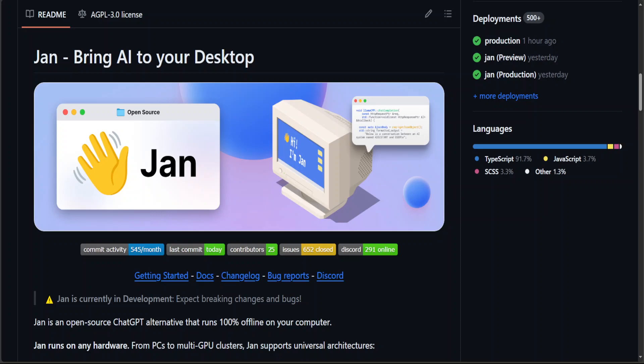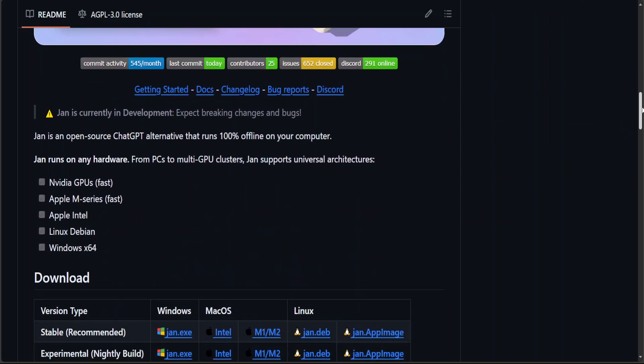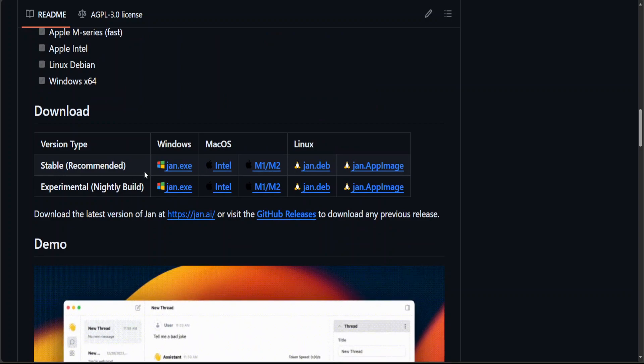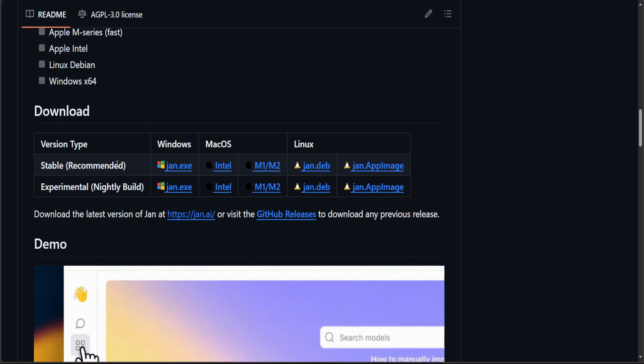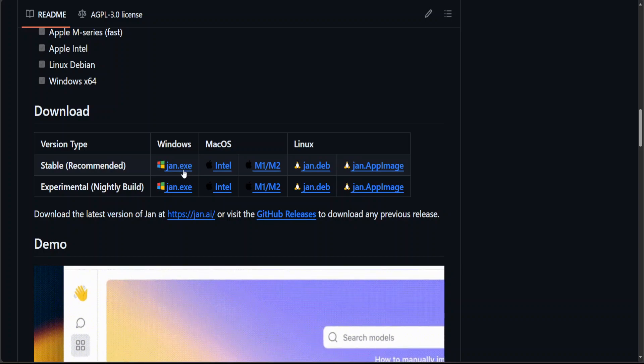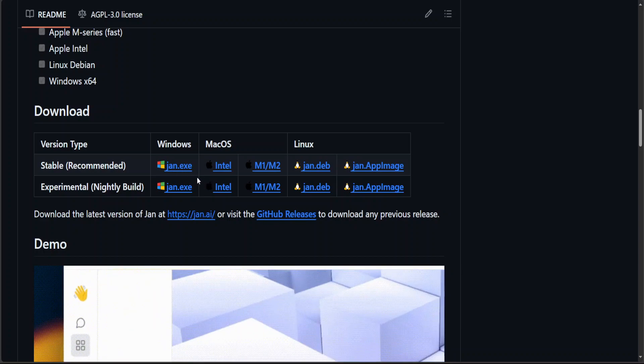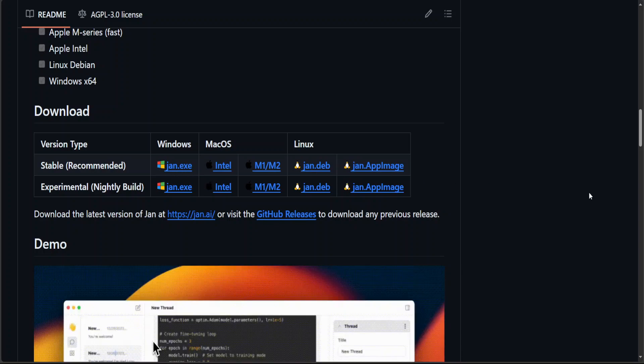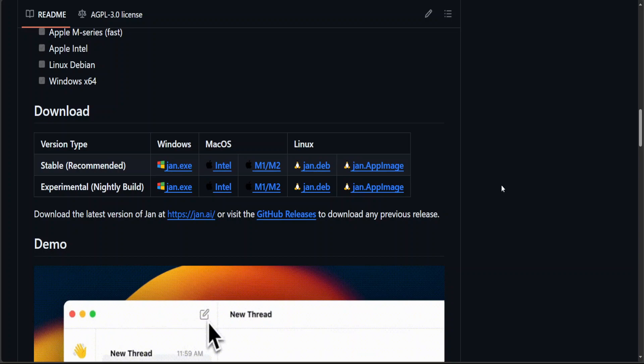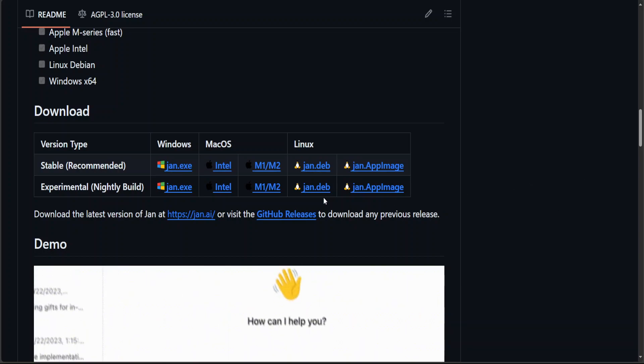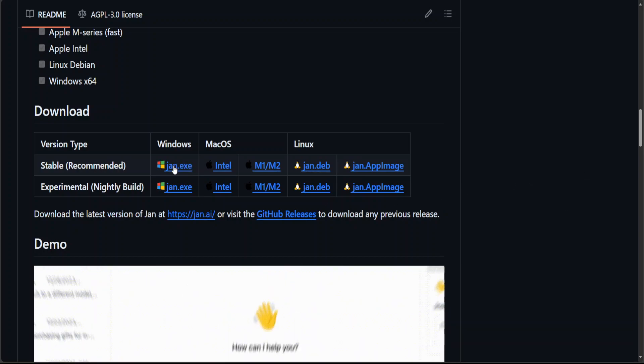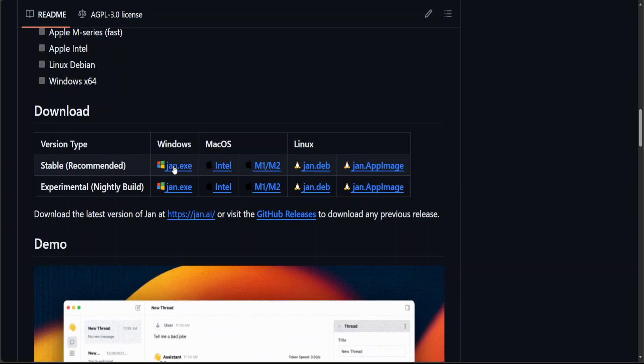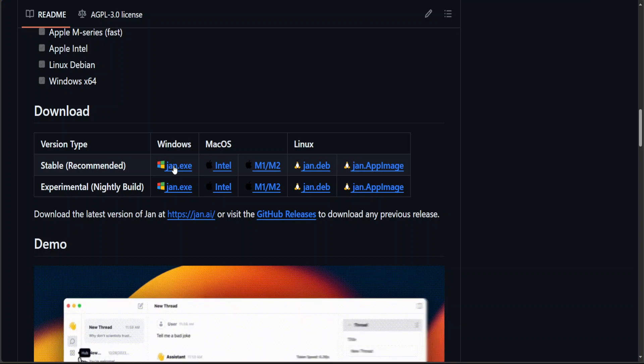So let's get started and let's try to install it. If you go to their GitHub page, you will see that there is a stable version and then there is an experimental version. So let's go with the stable version on Windows. You can do the same for Linux. It is a one-to-one and you can go with the app image too. Let me click on jan.exe. It is going to download it locally. Let's wait for it to download.